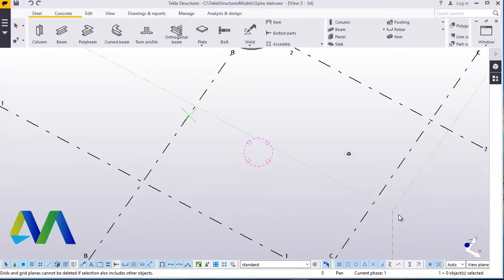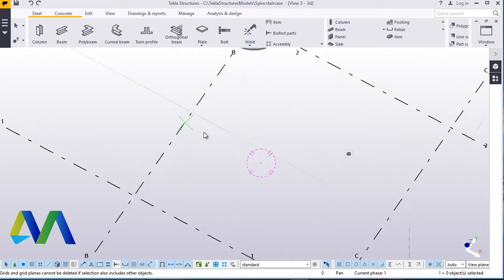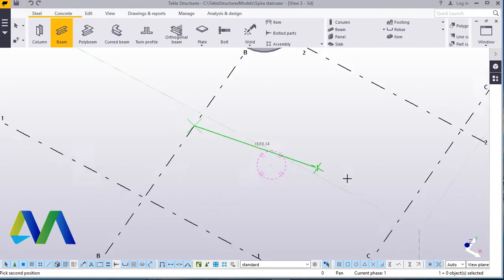Hello, today I'm going to demonstrate how to create gratings most suitable for staircase treads. Please welcome to this presentation. I'm Maurice Dimba.